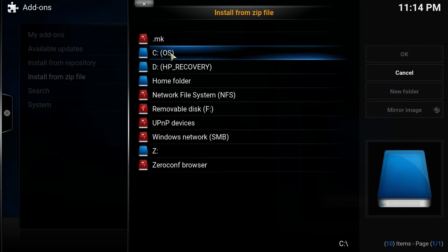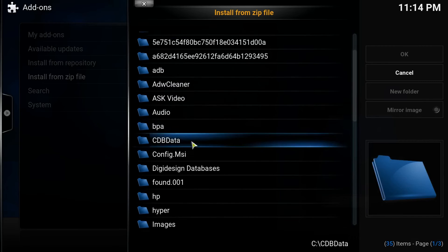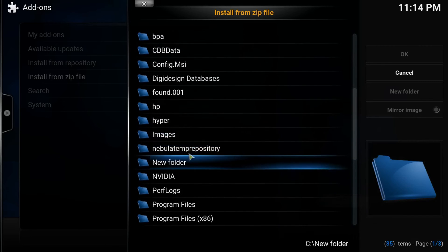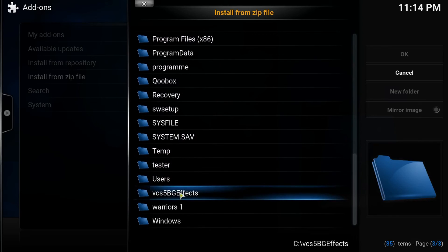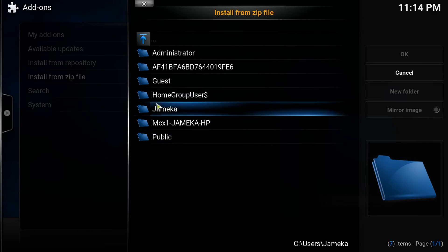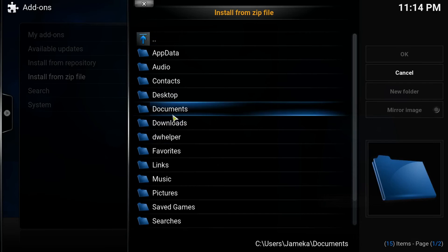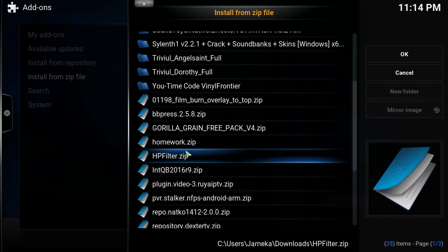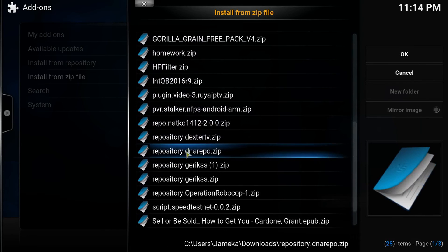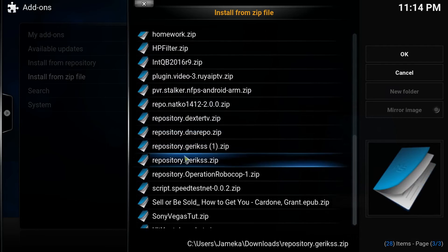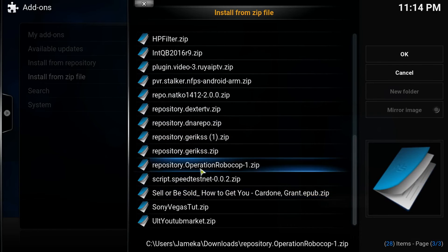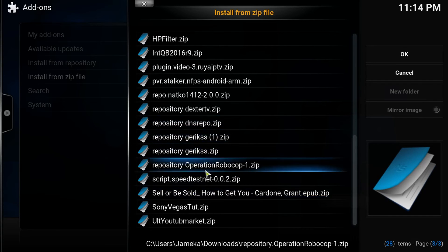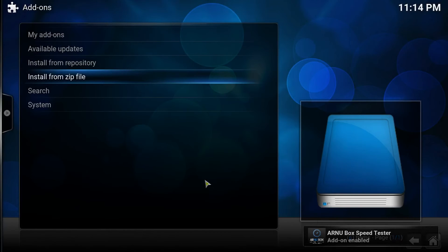Let's go click there. Users. Downloads. And it is, what is it? Right here. Script.SpeedTestNet. You want to click on that. And then it loads up right there.